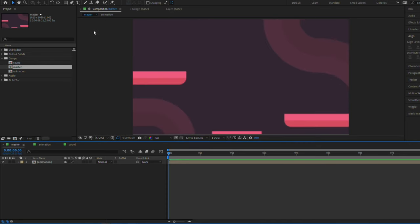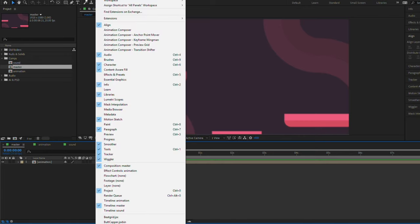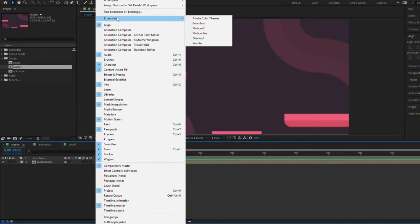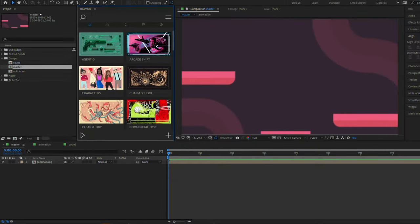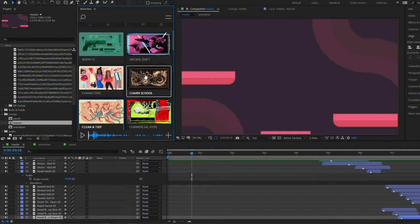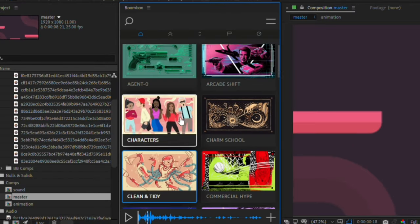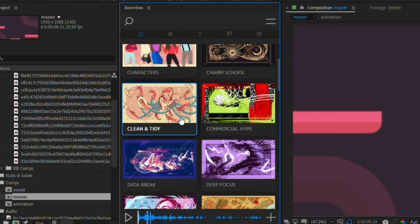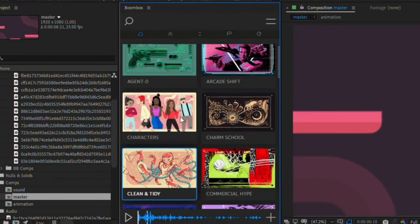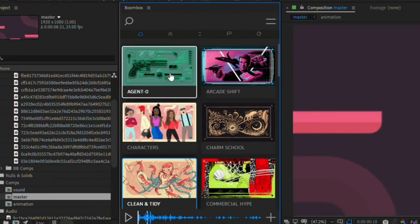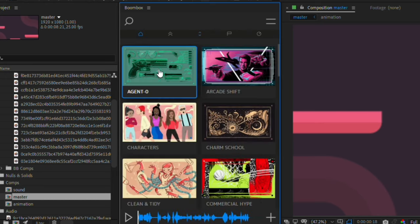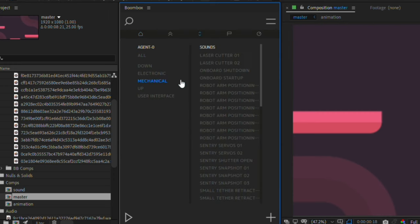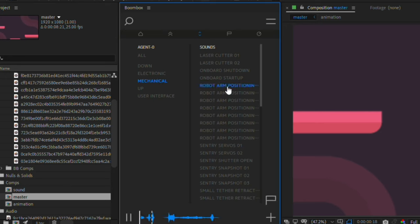So let's open the Boombox plugin. If you go to Window, once you have the plugin installed, and you go to Extension, and then Boombox, it might open in a separate window, but you can just drag it to where you want in your layout. Here you can see all of the sound packs I was talking about earlier. If you double click on one of them, you can see all of the sounds that are included within it. For example, this Agent Zero pack, if you double click it, you've got a few different categories in here, user interface, electronic, mechanical, and you can preview their sounds by clicking them here.